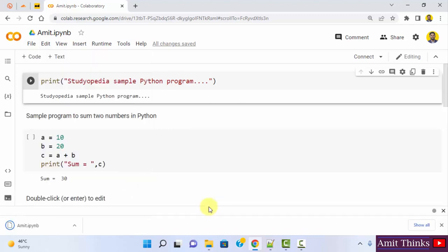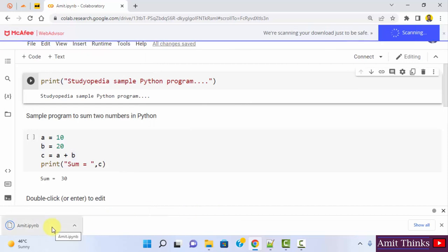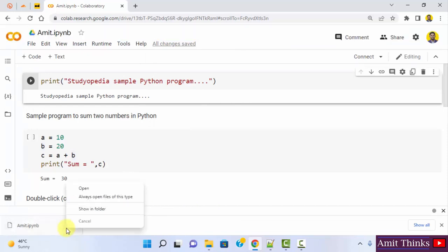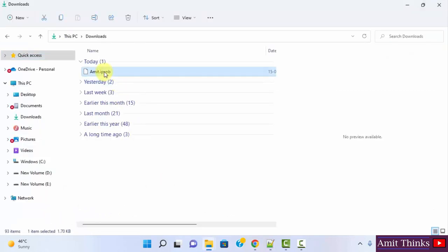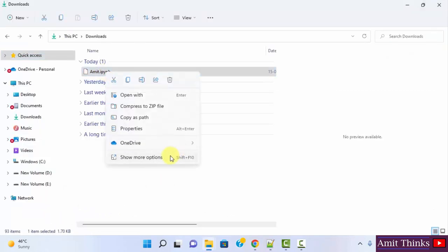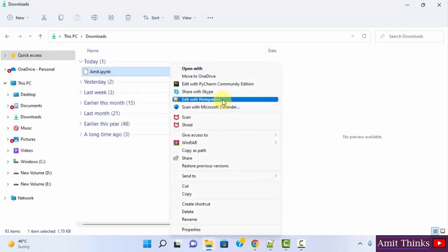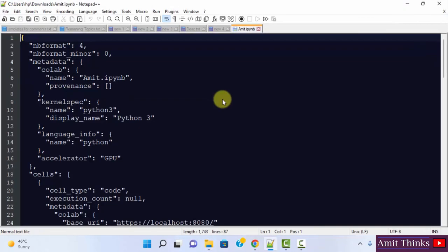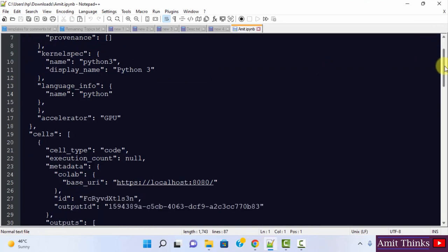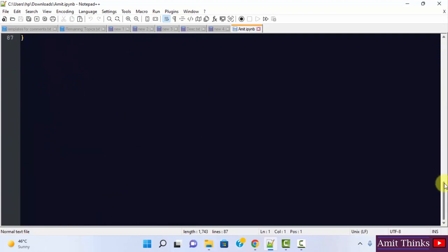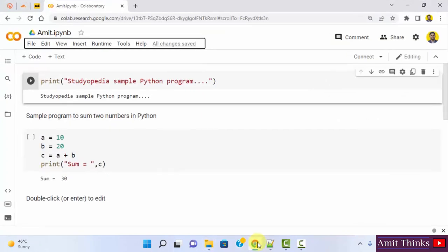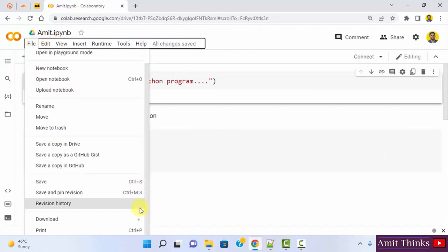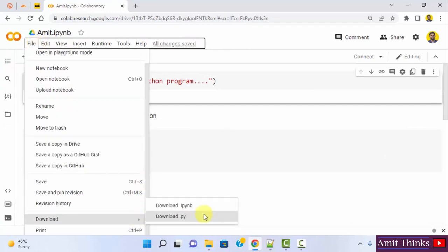Here it is — we have our notebook downloaded. I'll right-click and show the folder. It got saved here. You can right-click and open it with Notepad or Notepad++. You can also take this file to your Jupyter notebook. With that, you can also go to file and download the .py Python file.